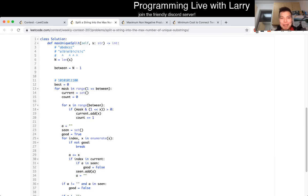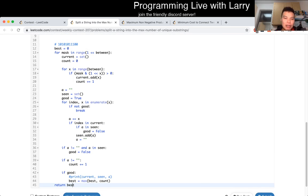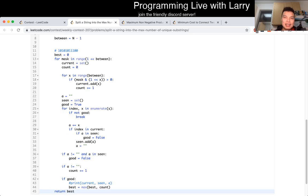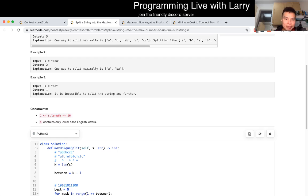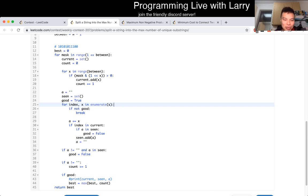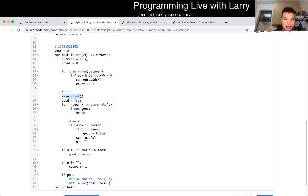So basically brute force in a clever way, if you will. The time complexity is roughly n times 2 to the n, where n is the number of characters in the string. In terms of space, it's roughly O(n), because the seen-set will only contain at most one substring per character in the original string. So: exponential time and linear space.